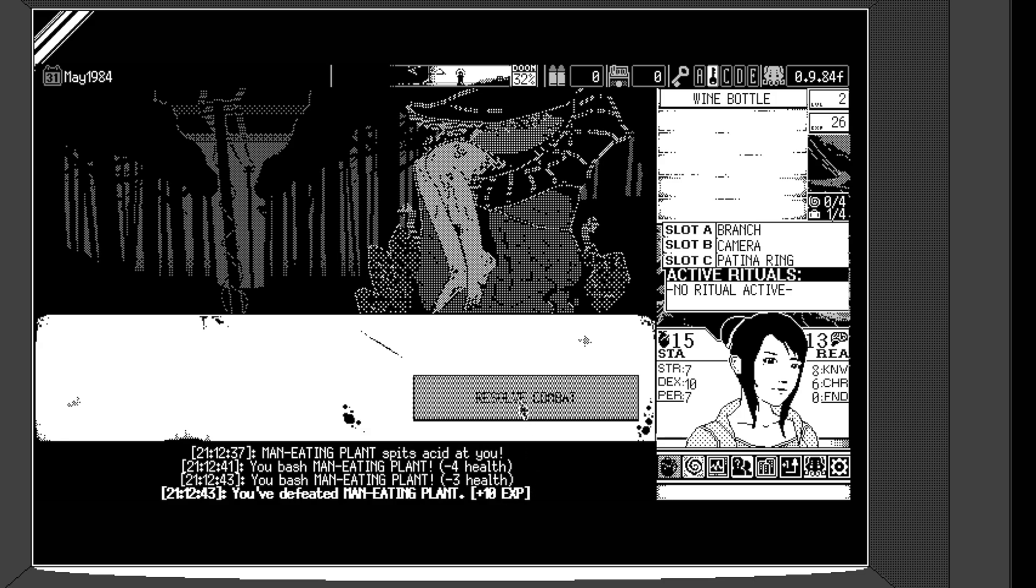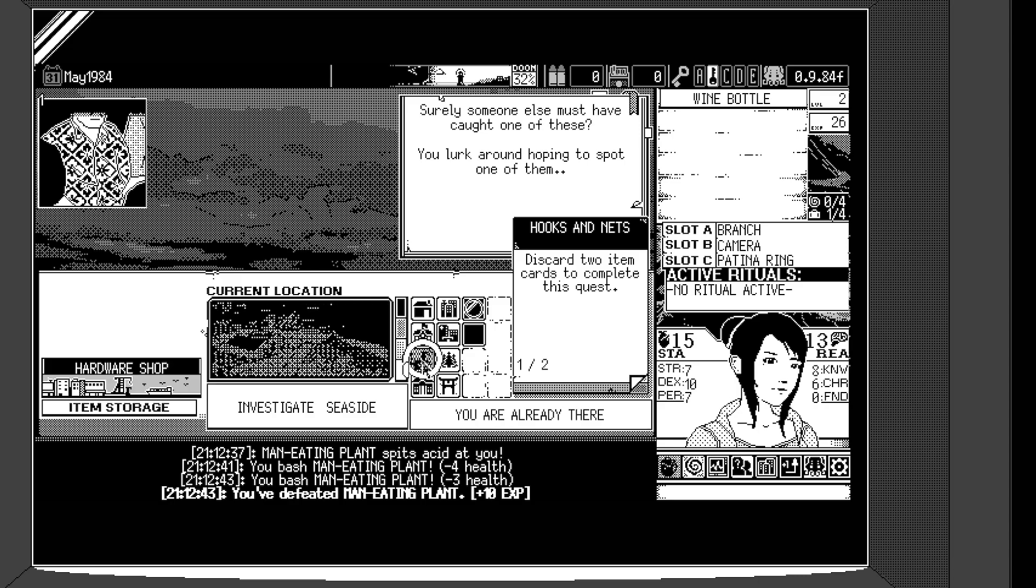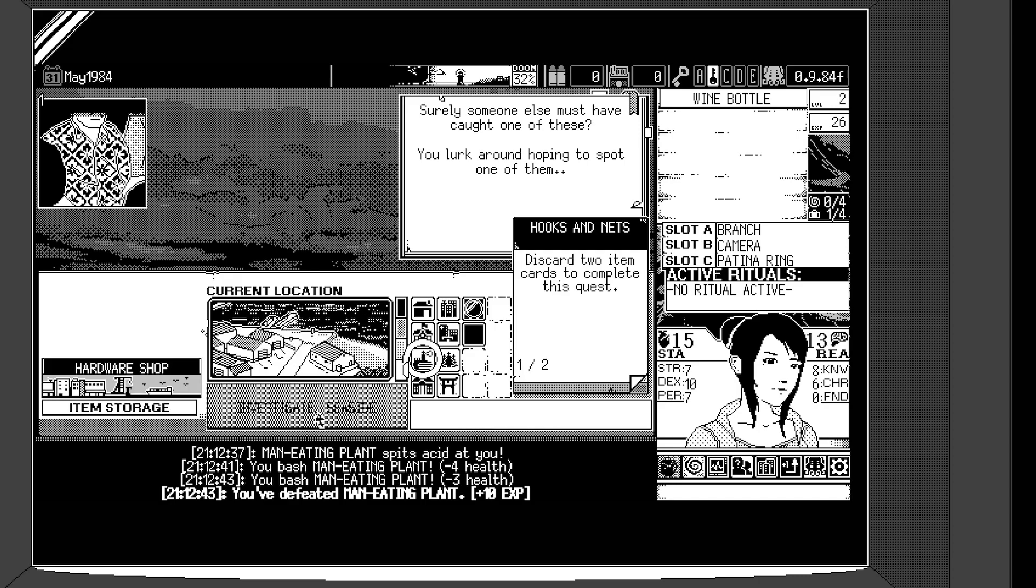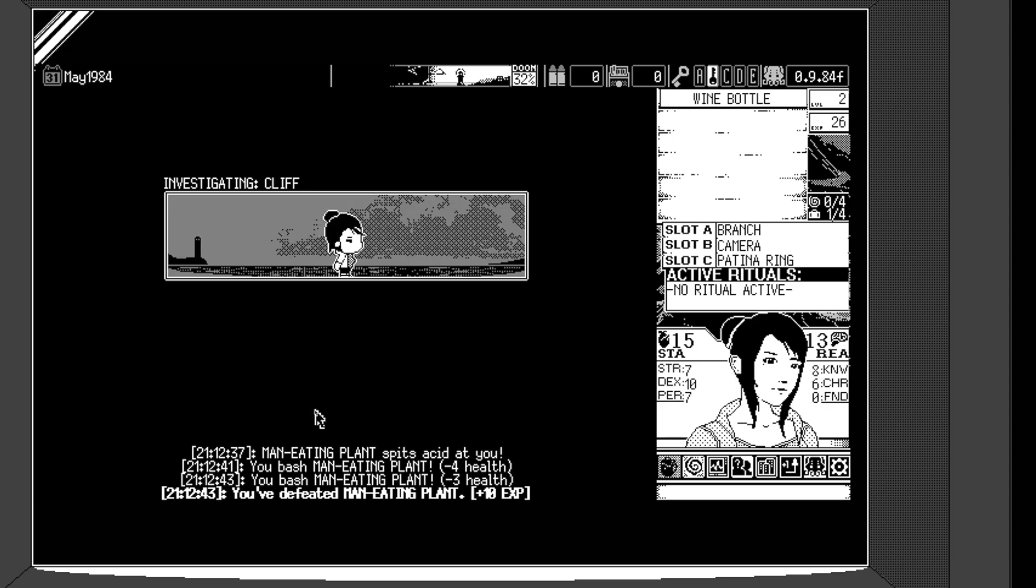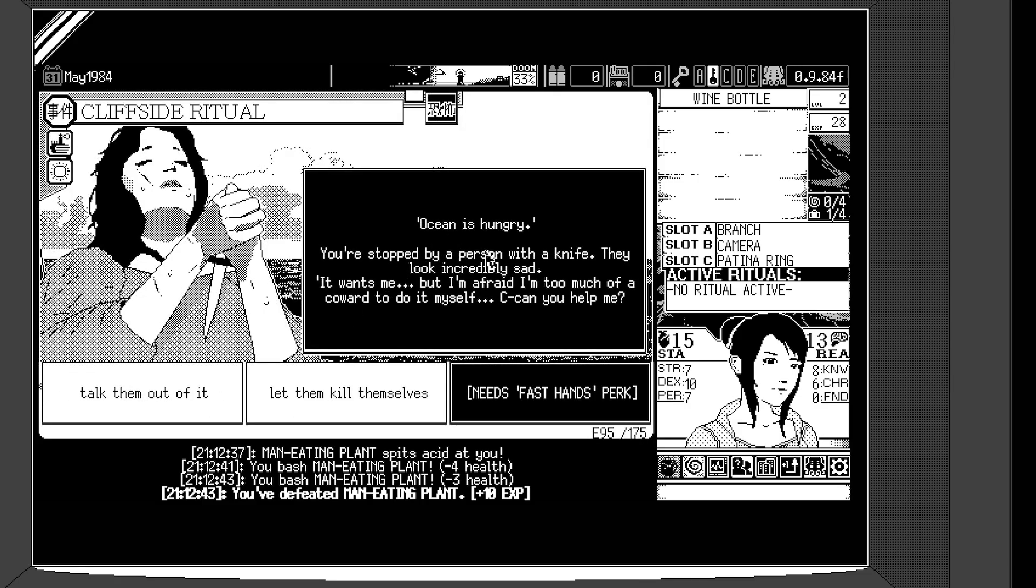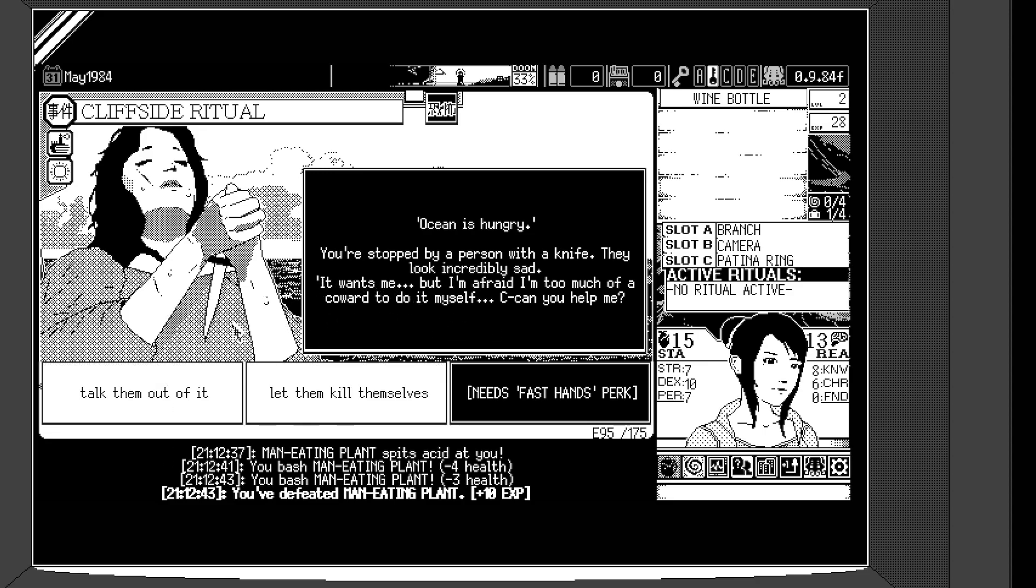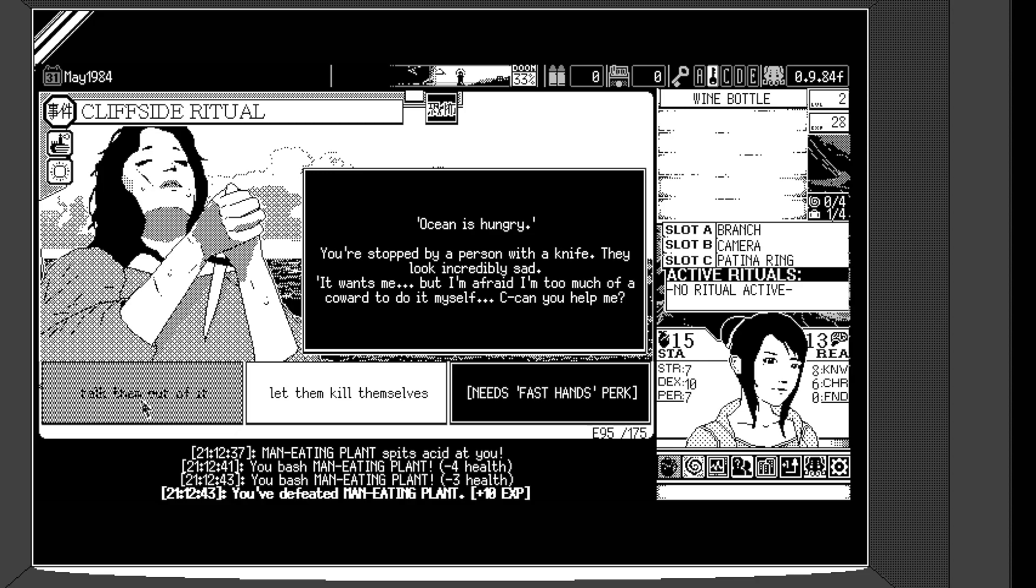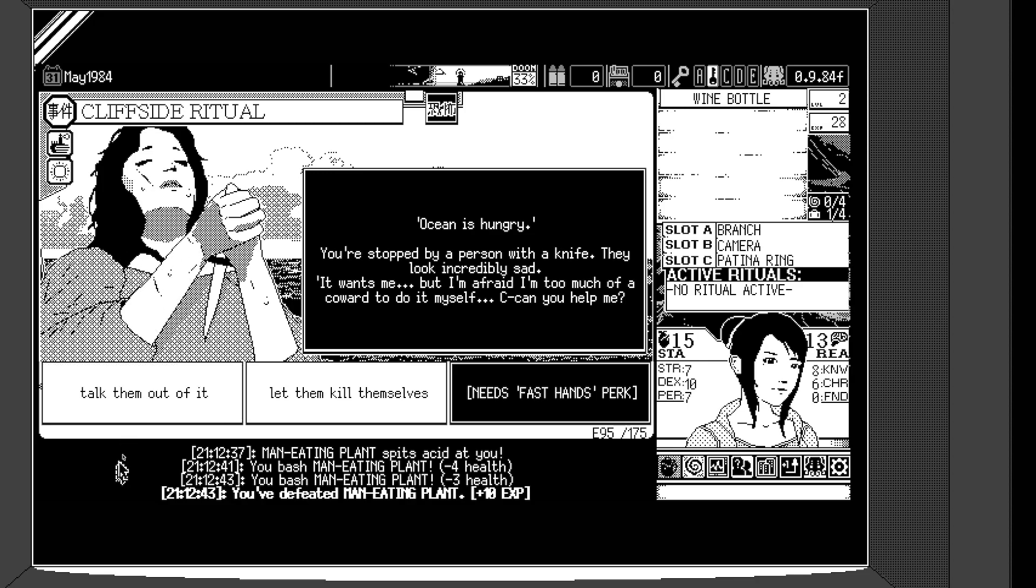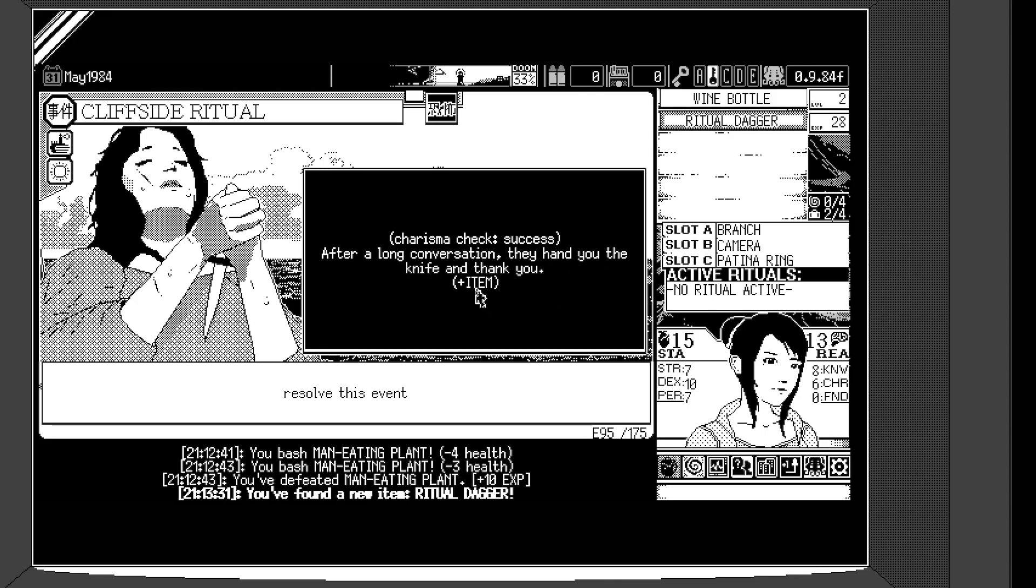So travel to seaside. Ocean is hungry. You're stopped by a person with a knife. They look incredibly sad. Oh. Aww. It wants me, but I'm afraid I'm too much of a coward to do it myself. Can you help me? Oh. Let's try to talk him out of it. Seems like a girl, though, but okay. I mean, you said him, that's why I'm saying that he looks like a girl. Yeah, maybe. Okay. Charisma check, success. Wow, we're succeeding everything today. Like, I always failed everything. I guess... That's because I'm here. I'm like a good luck charm. Yeah. After a long conversation, they hand you the knife and thank you. Nice.